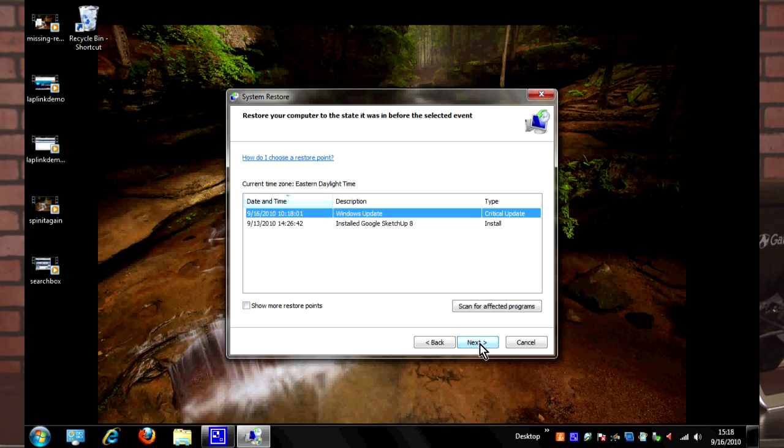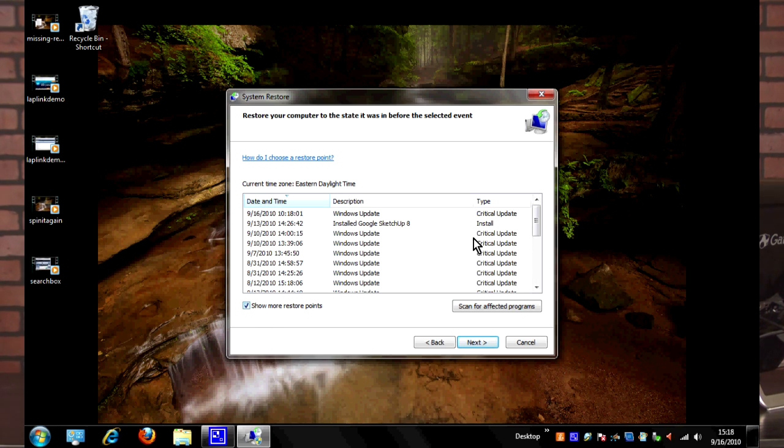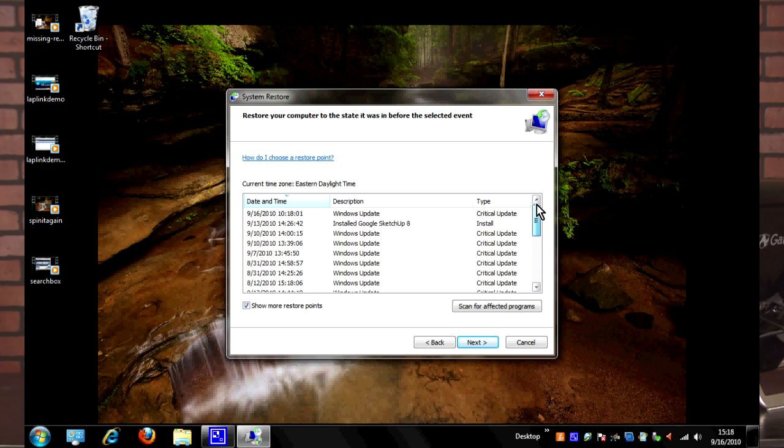It'll open up the system restore area here and it comes up with a little bit of information about system restore. Then we'll hit Next, and then it'll bring up the two most recent system restore points that it created.